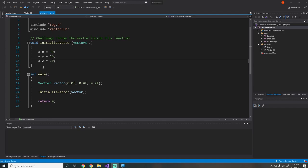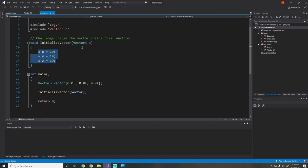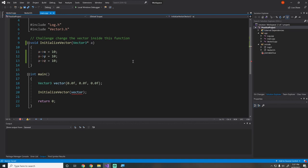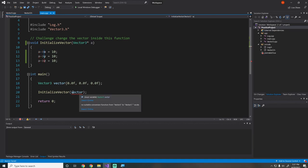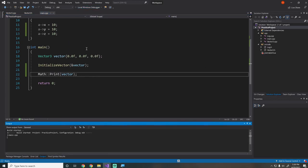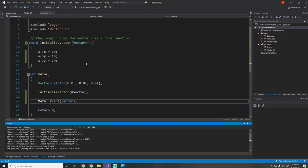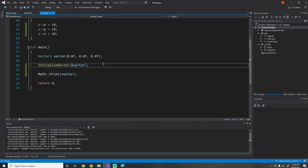I gave you a little challenge in the last episode to pass a vector to this initialization function and to initialize it within there. The way we do this is pretty easy. We just change this parameter to a pointer, then we can change all of these dot operators to pointer operators. Then instead of passing the vector, we can just pass the reference. If we print this vector using our math library that we coded a couple episodes ago, we should see that we get 10, 10, 10 printed out. And we do — sweet, that works perfectly. If you didn't get it, don't worry, that's fine. You could pass them by reference or create this vector as a pointer and pass it directly.